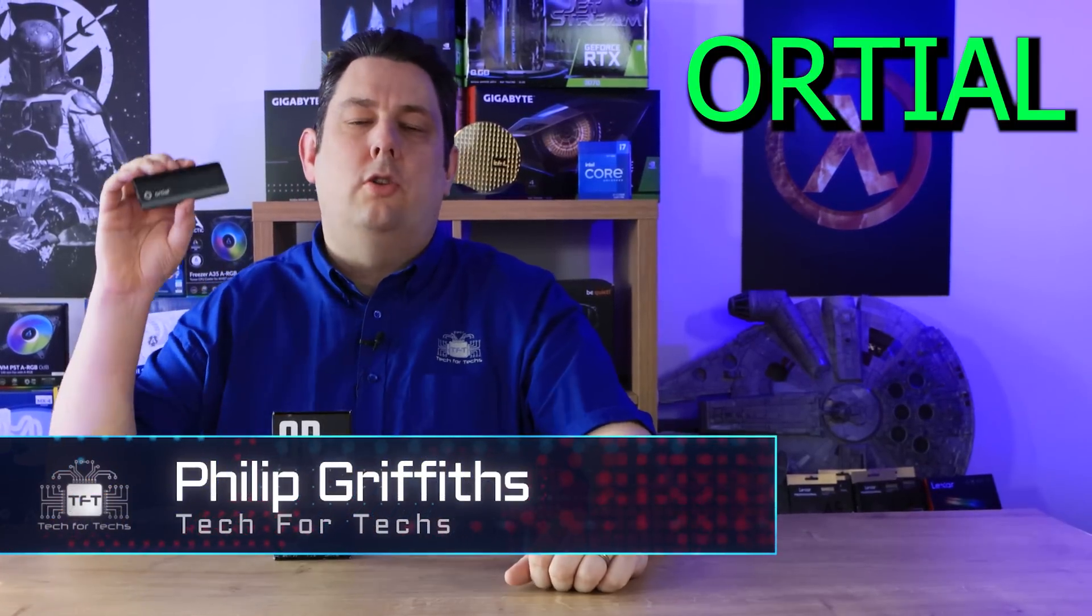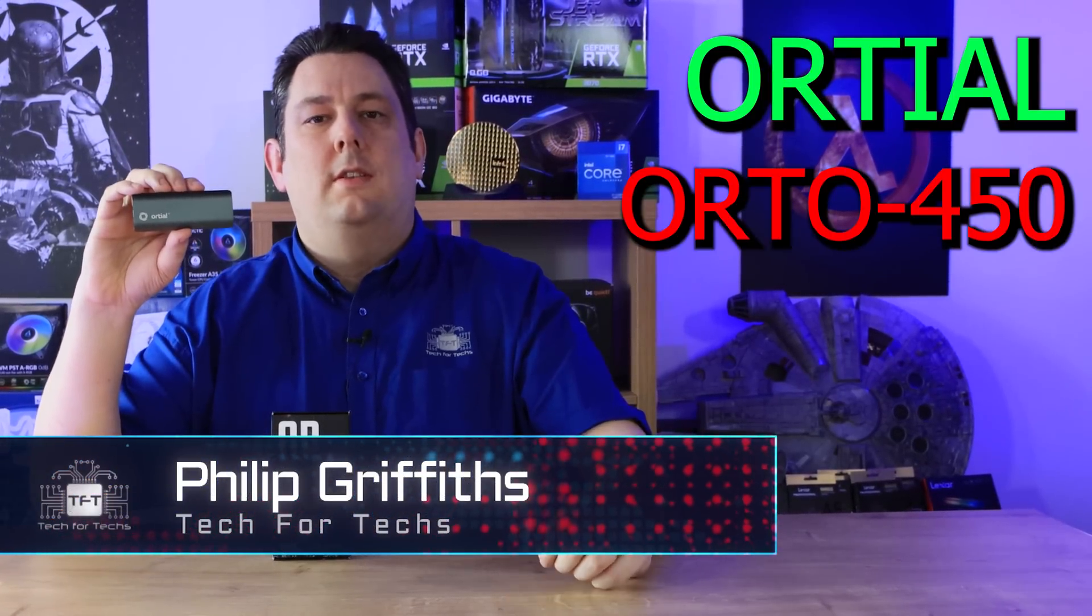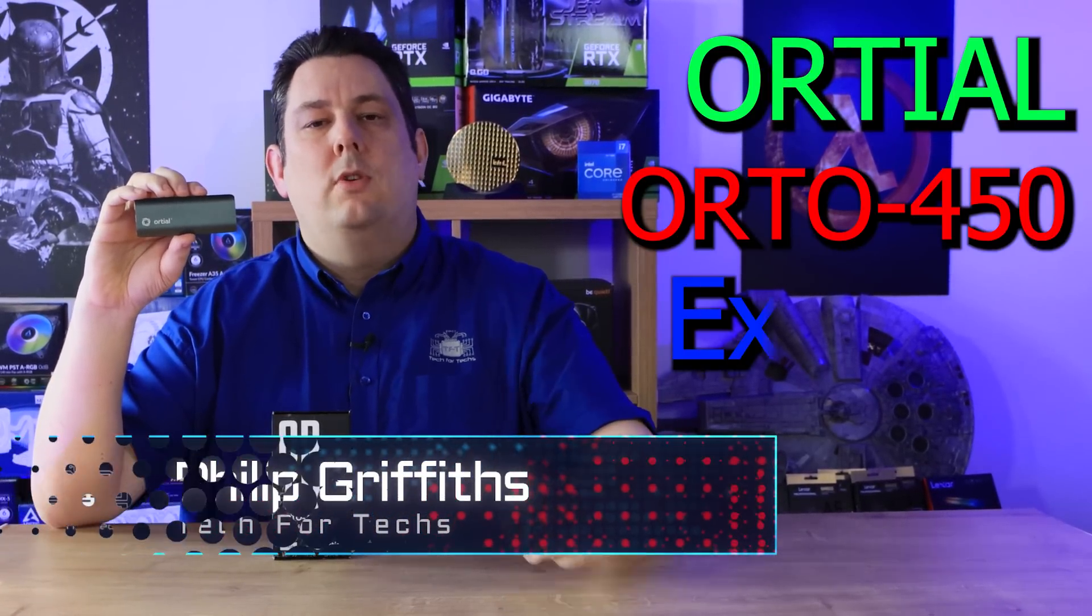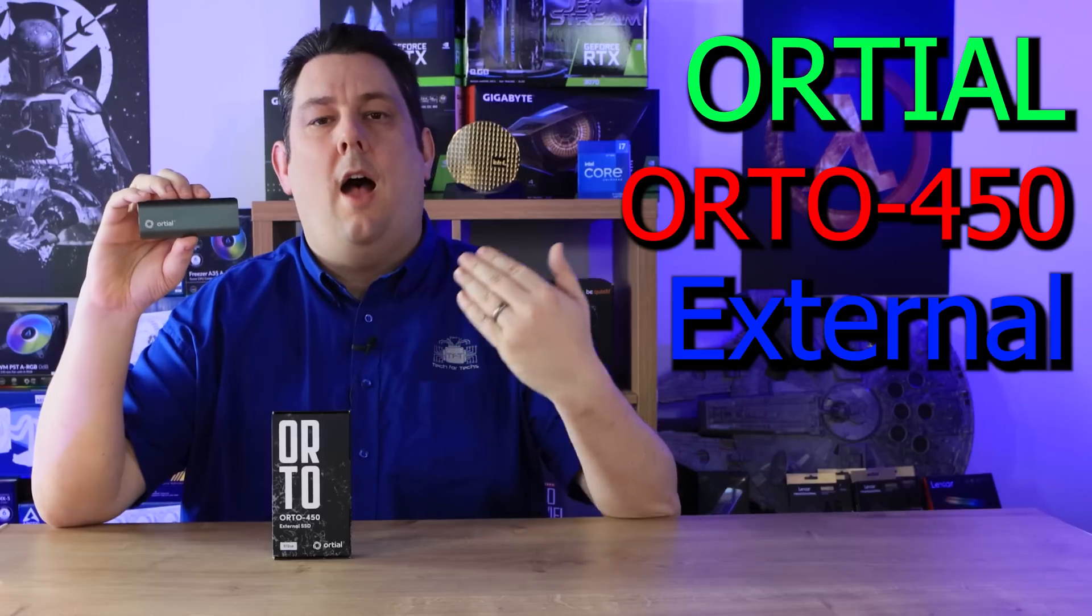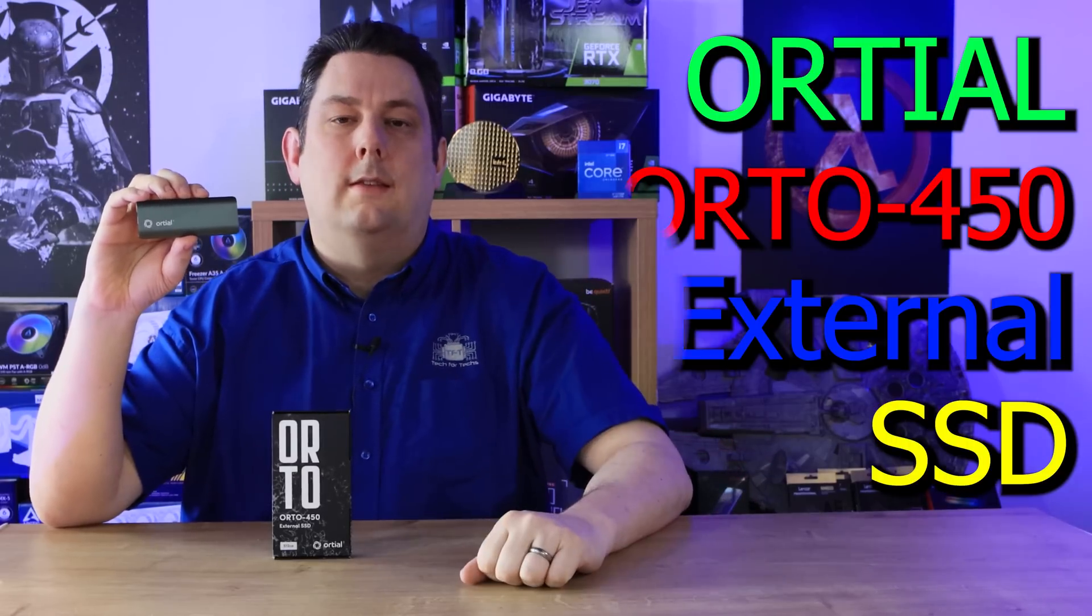Today we're looking at Orteal's first external solid state drive which is sleek, high performance and lightweight.